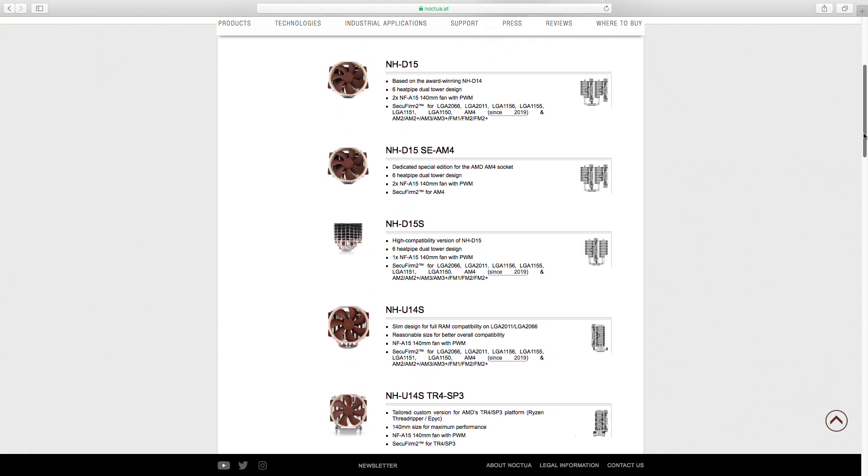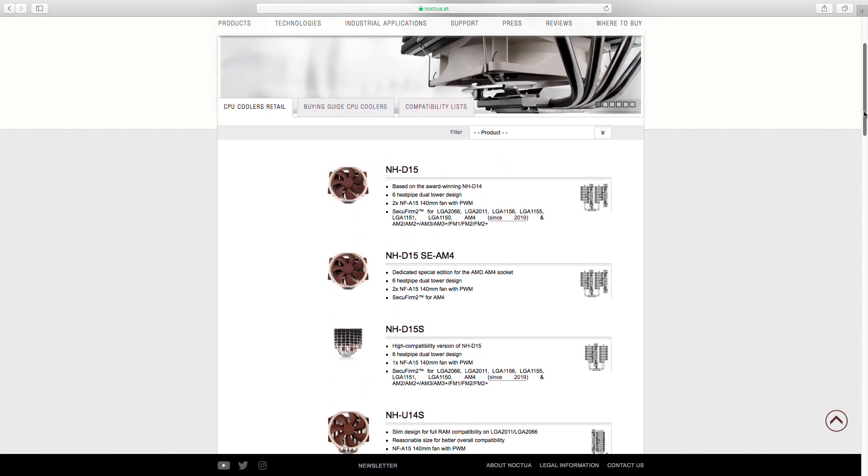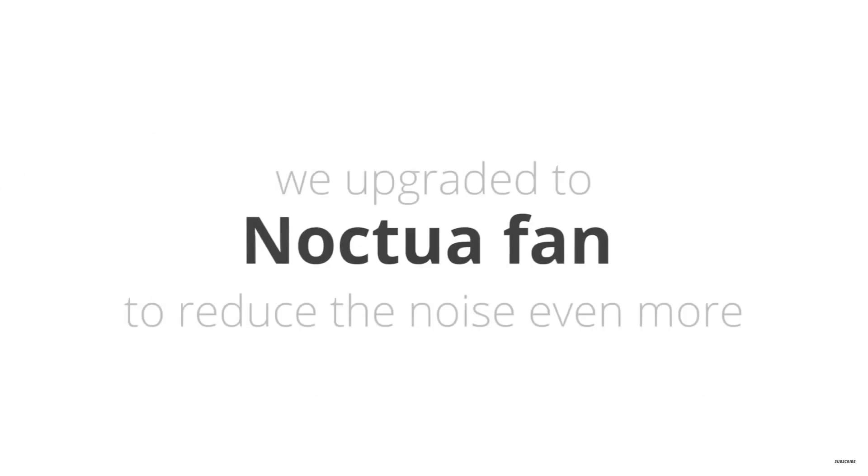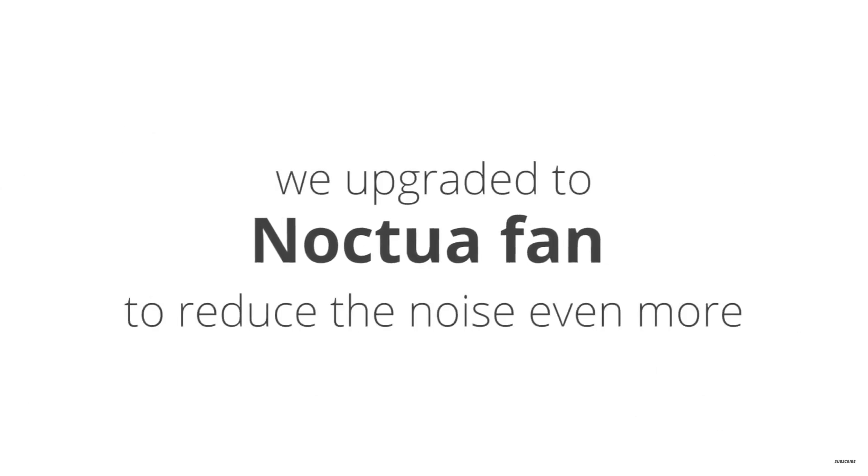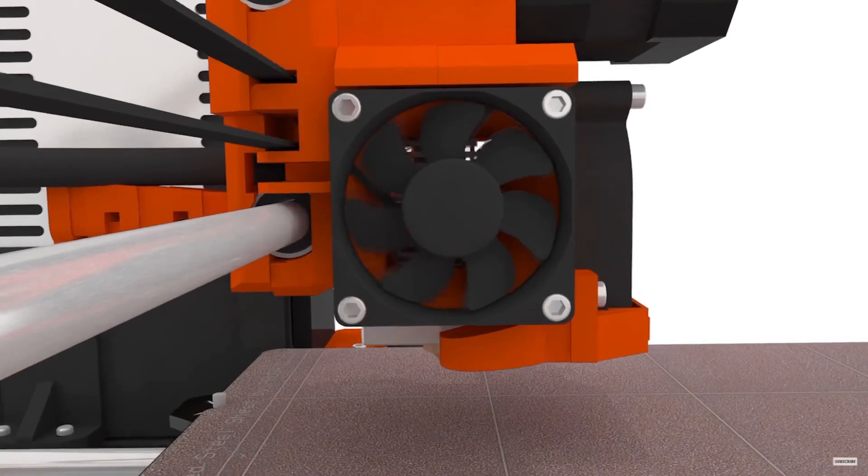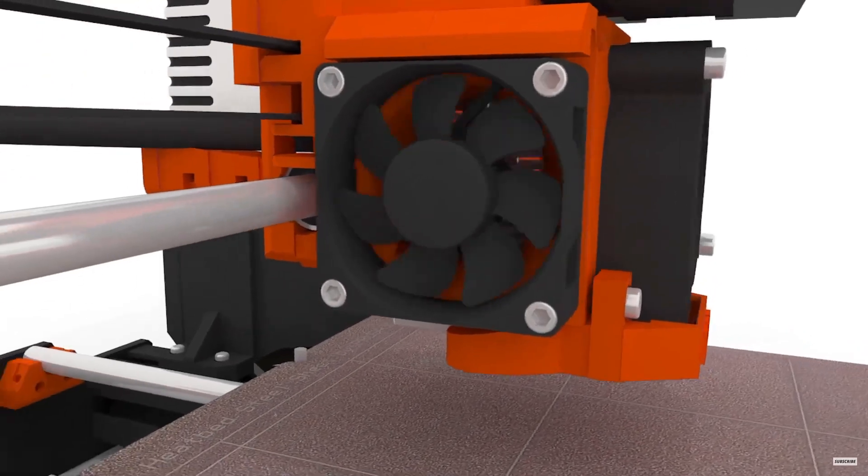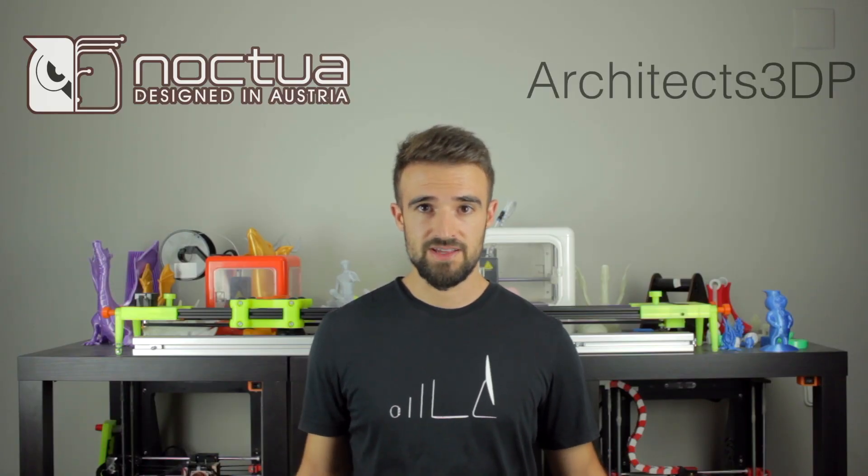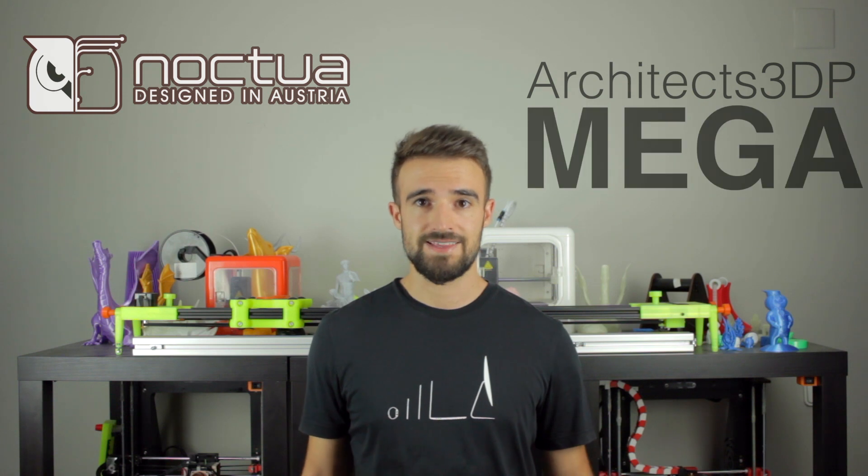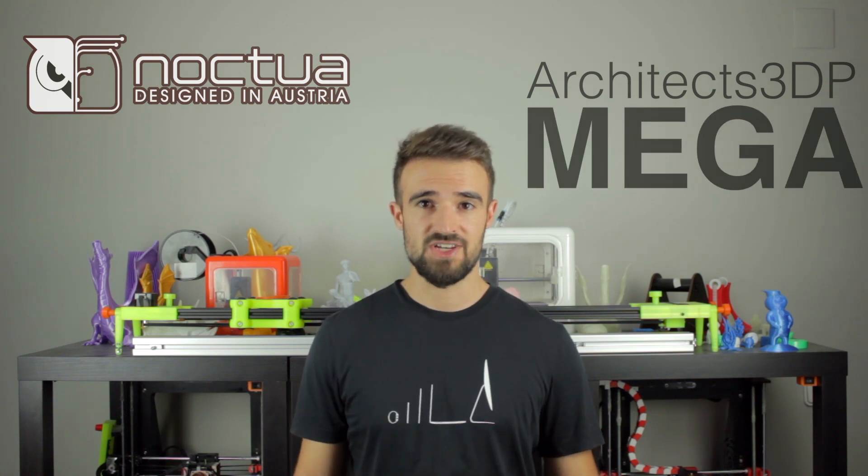Despite the fact they focus their business on CPU and PC cooling, they have lately become famous in 3D printing too, thanks to the incorporation of the Noctua fan in the extruder of the original Prusa i3 MK3. When I proposed Noctua the collaboration with Architects 3DP to develop the Architects 3DP Mega, they were delighted to accept the challenge.